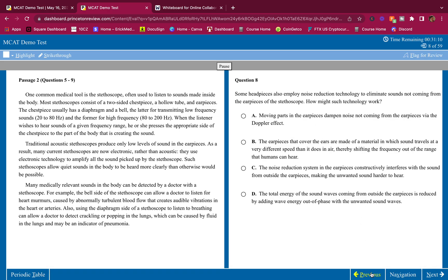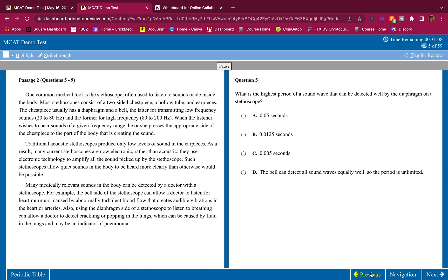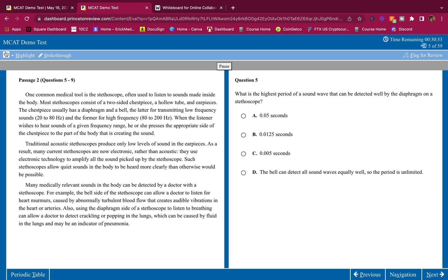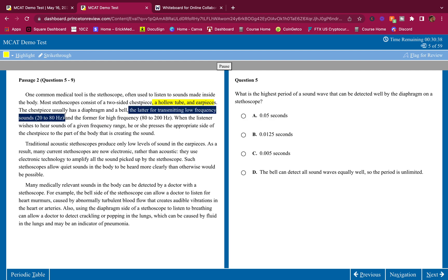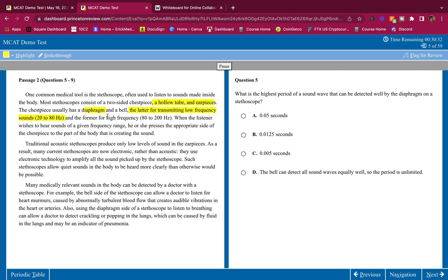When you're done, resume this video. I will be breaking it down right now. One common medical tool is the stethoscope, often used to listen to sounds made inside the body. Most stethoscopes consist of a two-sided chest piece, a hollow tube and earpieces. I'm highlighting what sticks out at me. What's sticking out at me is this thing here is a hollow tube and it has earpieces. The chest piece usually has a diaphragm and a bell, the latter for transmitting low-frequency sounds.